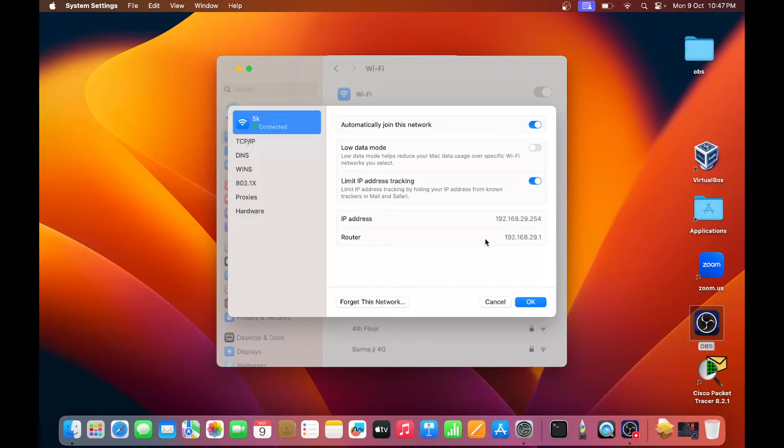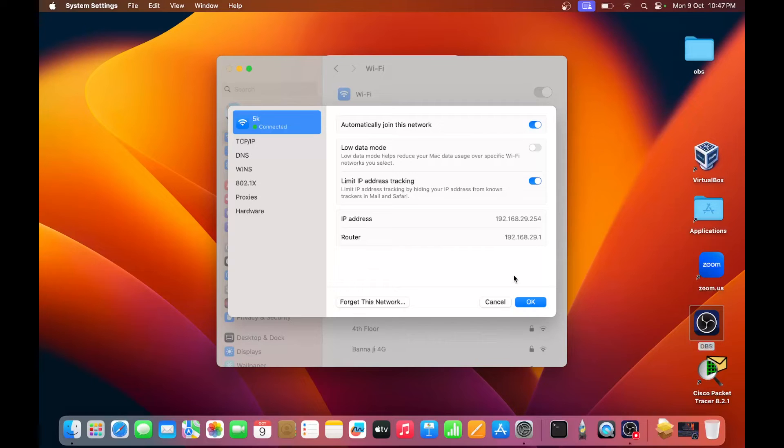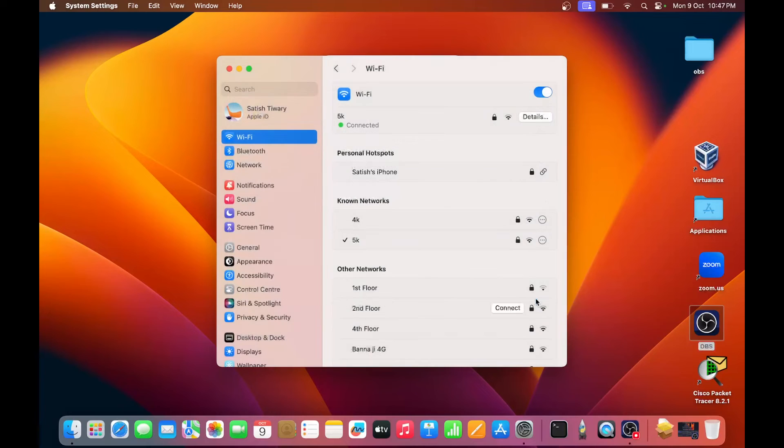And you can see below 192.168.29.1, which is the IP address of your Wi-Fi router. So actually, this is a gateway IP, and gateway IP belongs to Wi-Fi router. Click on OK. You can close this.